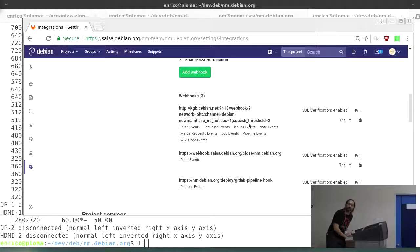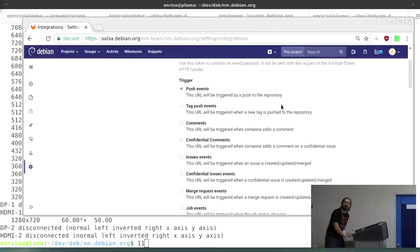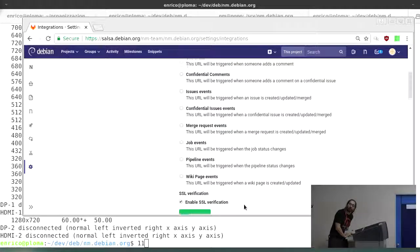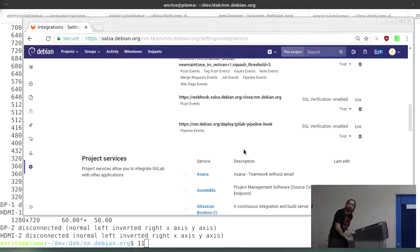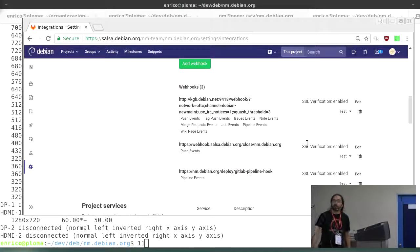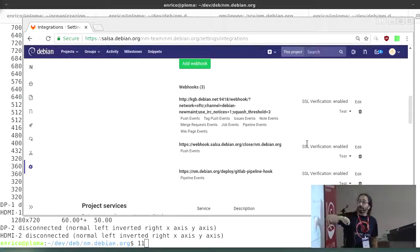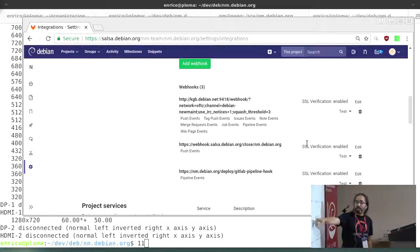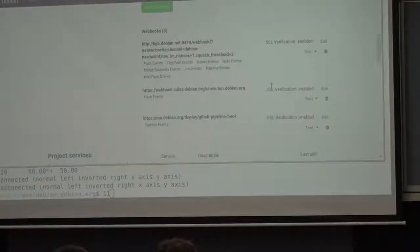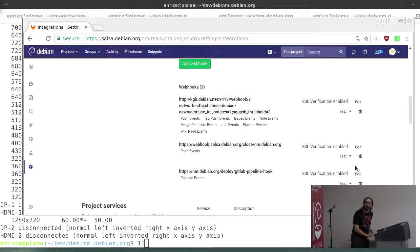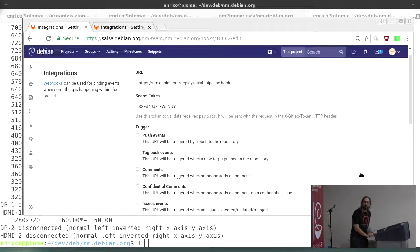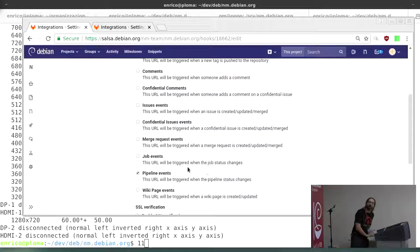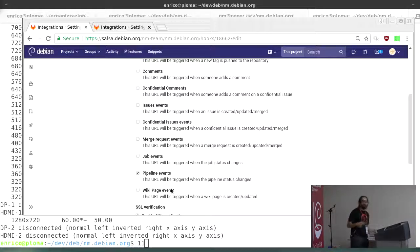So you can tell GitLab, the code behind Salsa, that when things are pushed or something, then it will call a URL. So I told it, okay when something happens in continuous integration, call the code on the site. So when things happen in the continuous integration pipelines, code is called on the site.